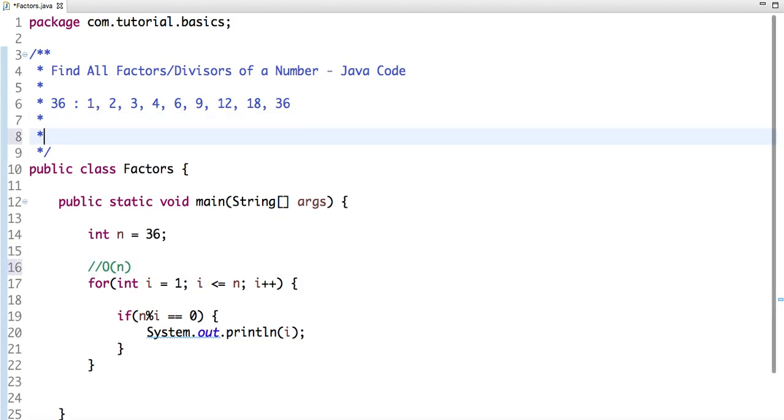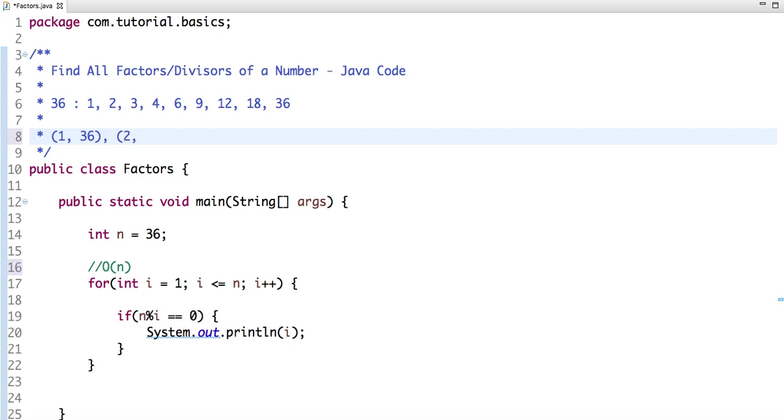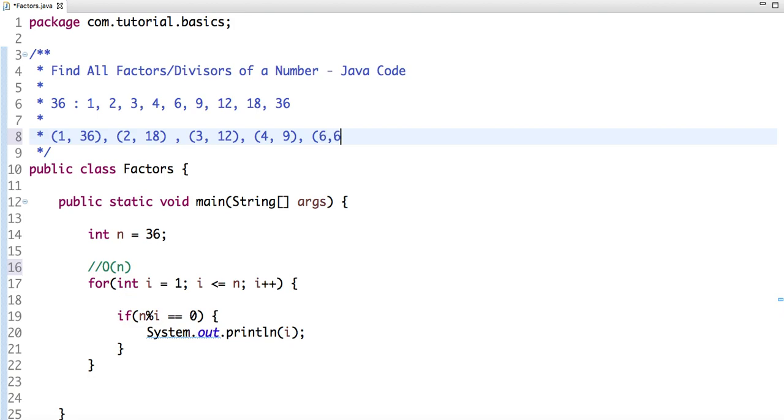See, the first one is 1 and the last one is 36, then 2 and 18, then 3 and 12, then 4 and 9, and then here will be 6 and 6.